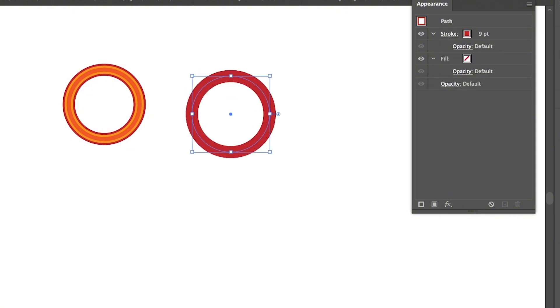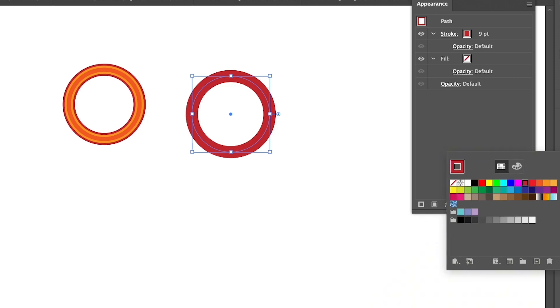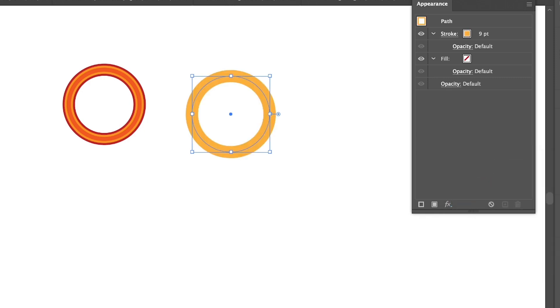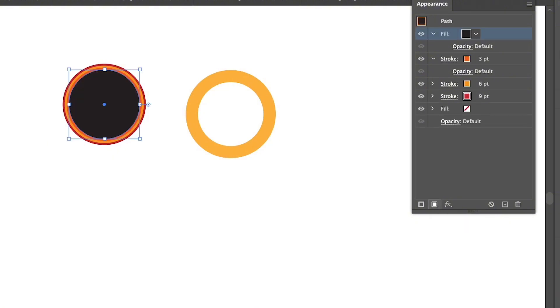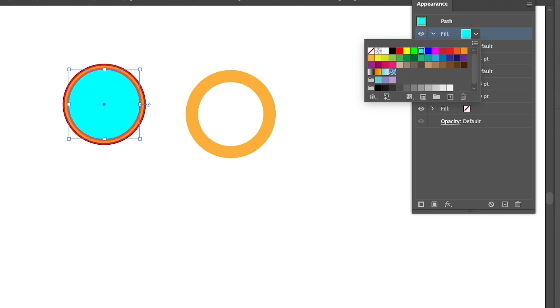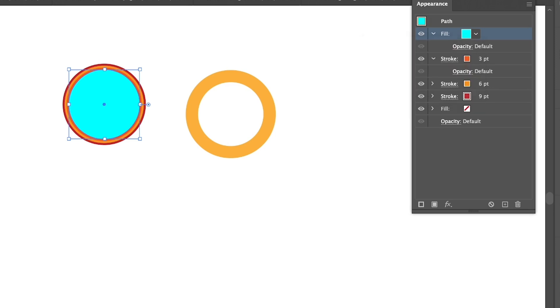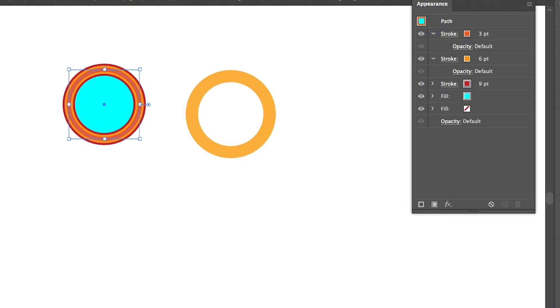Without the appearance panel, when you create a circle you only see one stroke and can only change the color of that specific stroke. With the appearance panel, you can also add another fill color and drag the fill below the stroke layer, which is pretty cool.